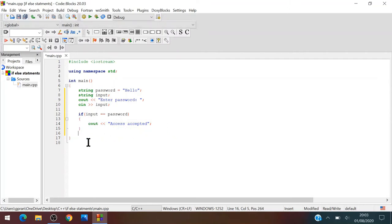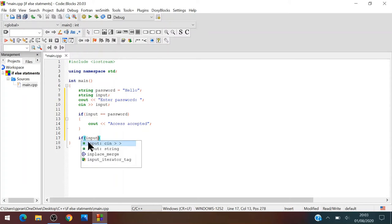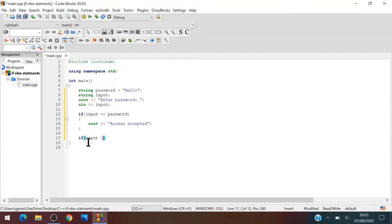Now if we write another if statement, if input does not equal password, so what we write is we write exclamation mark and then equals means not, means doesn't equal password.